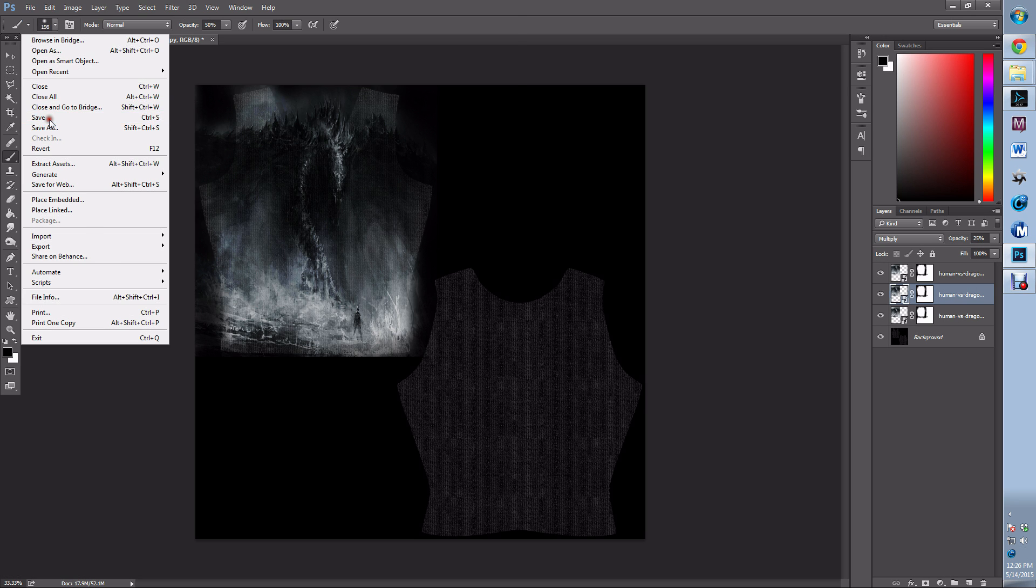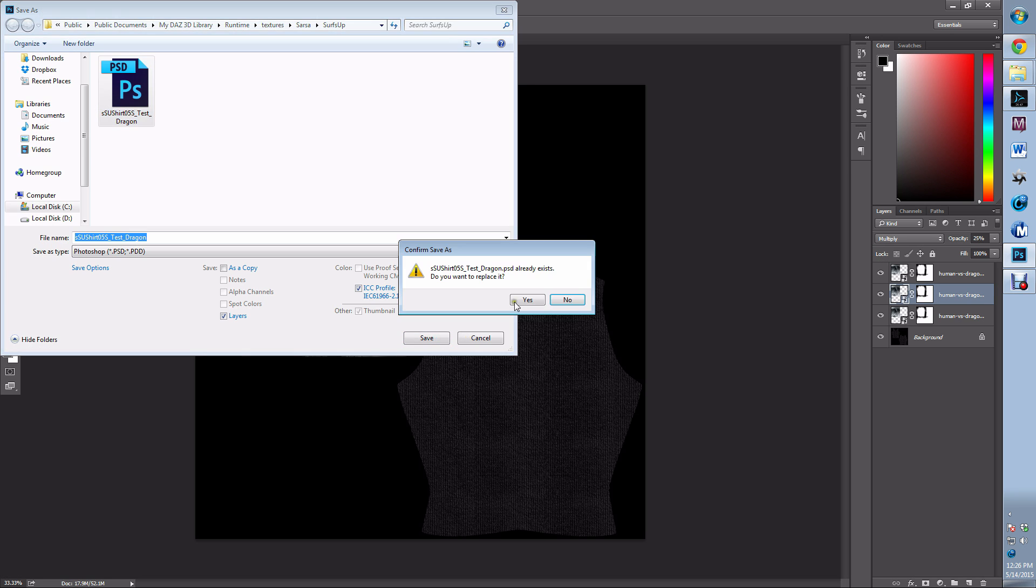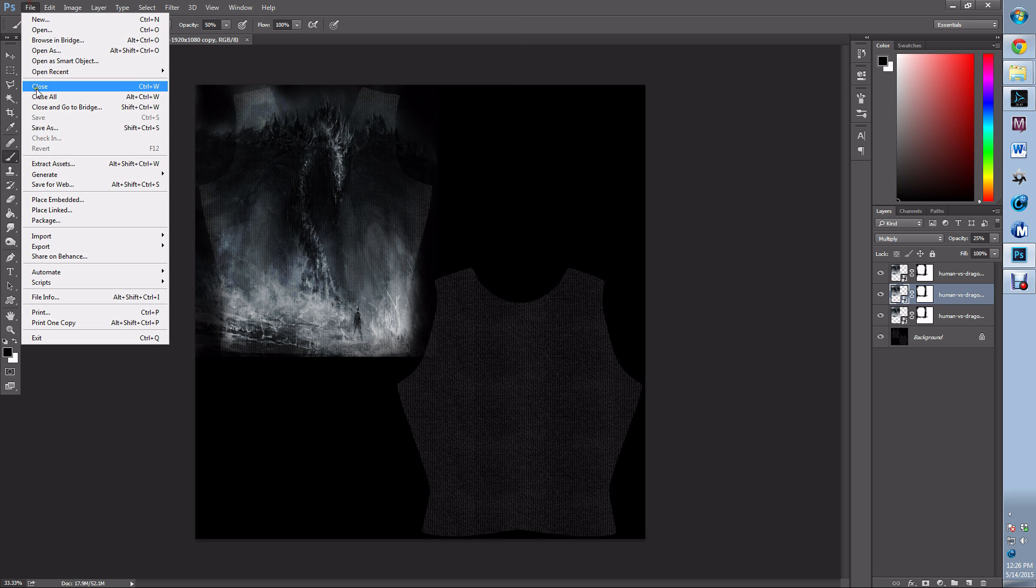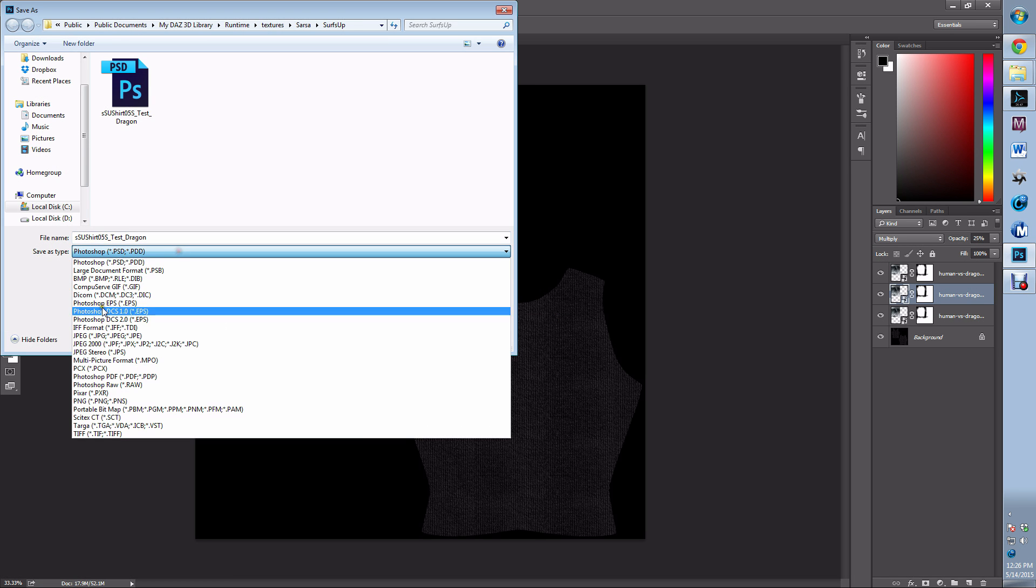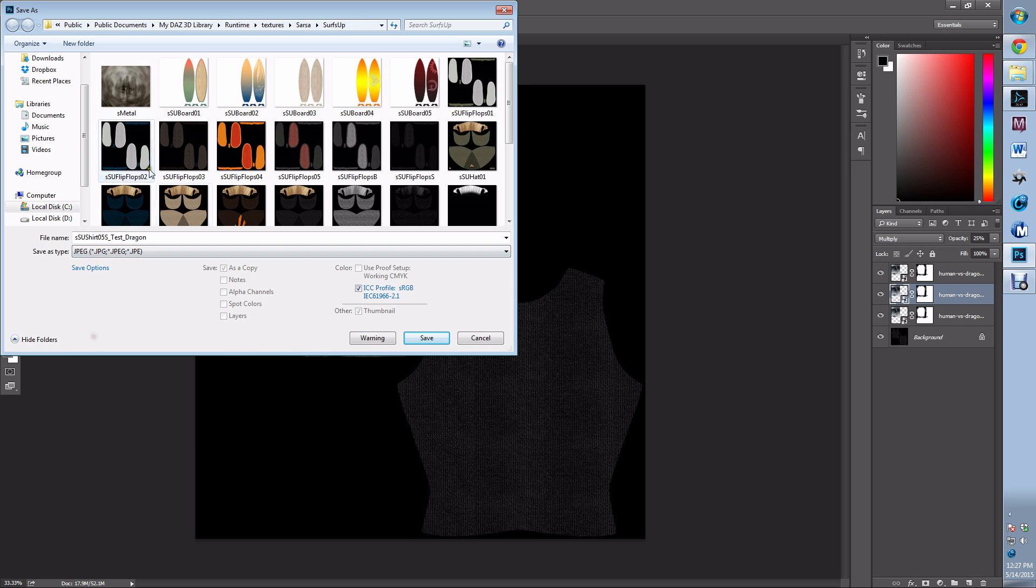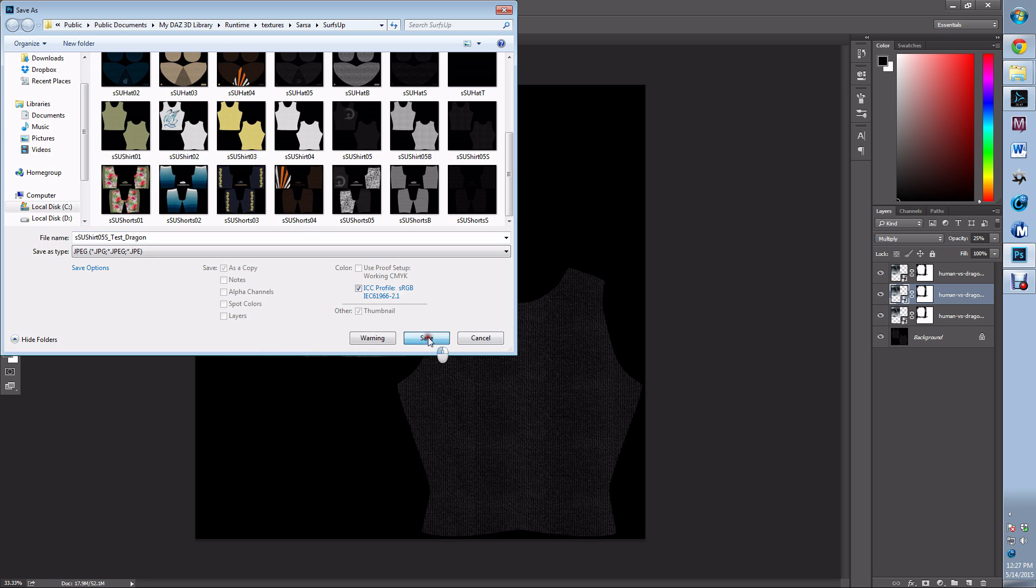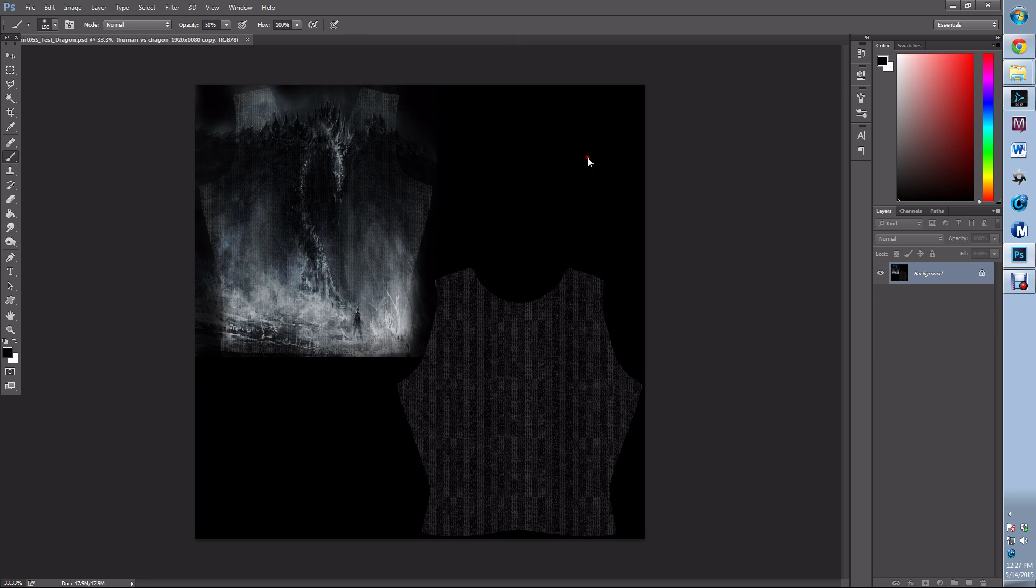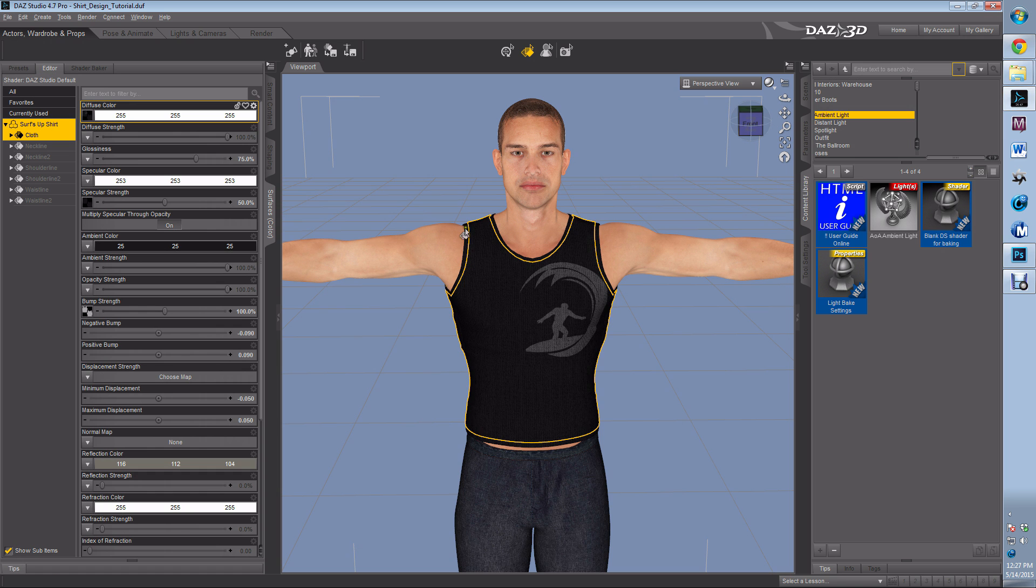I'm going to save this as a Photoshop file first, then save as a JPEG—test dragon. Save it, hit okay.